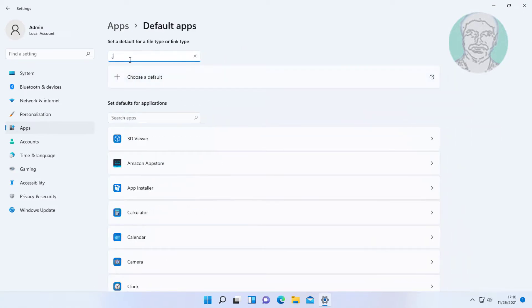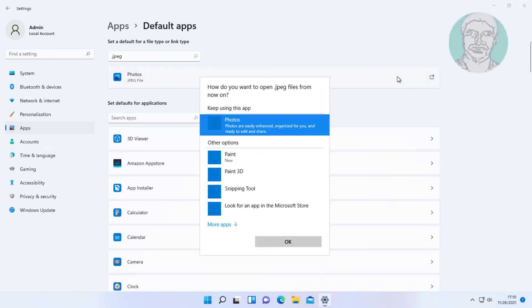Type dot JPG. Select Photos app. Select Paint or Paint 3D. Click OK.